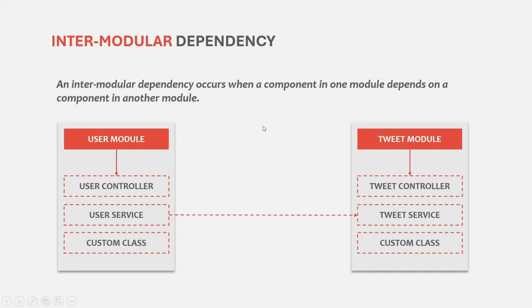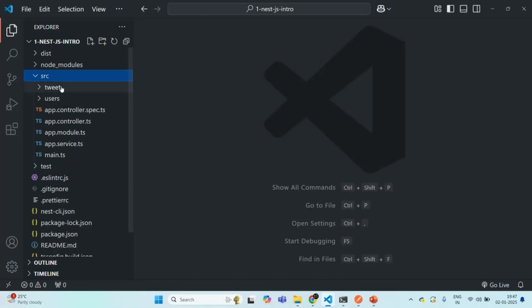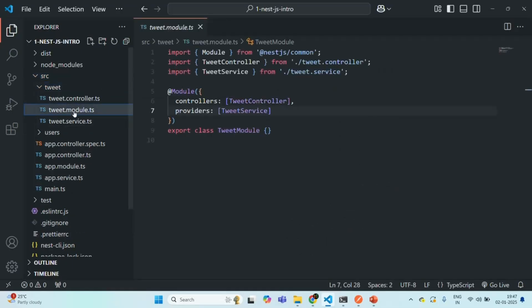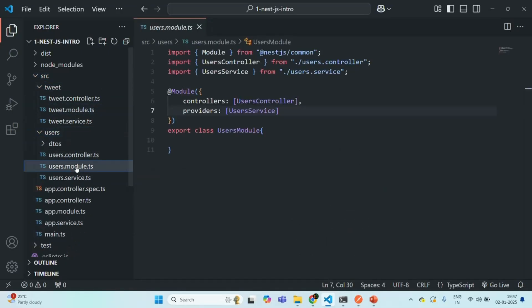In this lecture, we are going to learn how we can implement intermodular dependency in NestJS. In our NestJS application, if I go to the source folder, we have two modules: the tweet module and the user module.